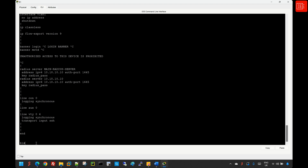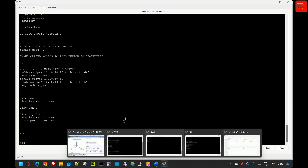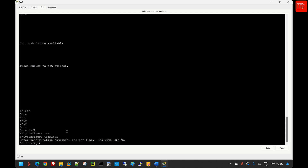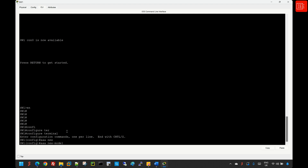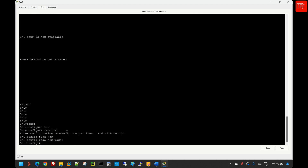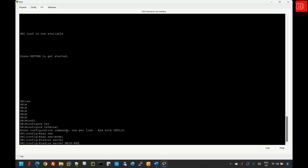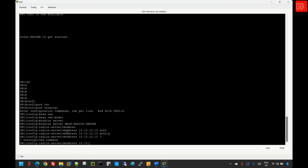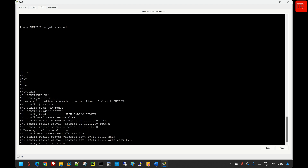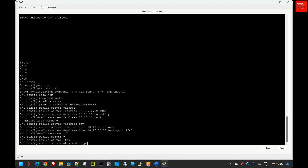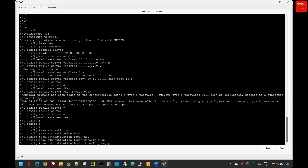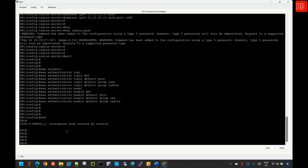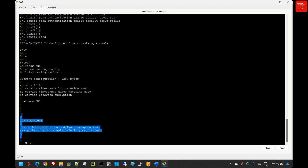I'll jump into Switch 1 and repeat the same AAA configuration steps — enabling 'aaa new-model' in global config and following the same configuration as Router 1. Fast-forwarding through that process. Running 'show run' confirms the basic AAA configurations are in place on Switch 1.